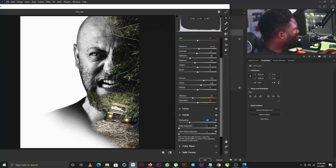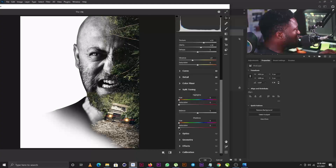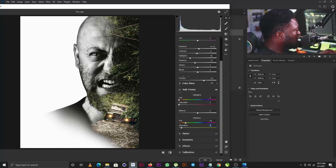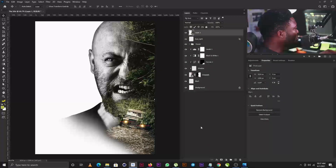For Details I'll increase Sharpening to add more detail to the project — we're beginning to give the project more life. For Split Toning I'll add a little green to the shadows, and a little more to the midrange. Finally for Effects I'll add Grain — pushing it up for a stronger grain effect — then click OK. This is the before and this is the after.